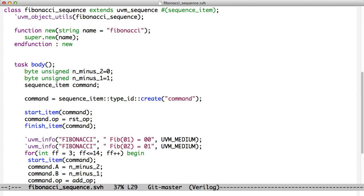So what you do is you create a command, and here we're creating a sequence item type command. And you call start item and pass it the command. And what that does is that blocks until the sequencer is ready to let you have access to the test bench. So everybody else runs and does their stuff. You call start item. When they're all finished and it's your turn, then start item returns. And now you can do things on the command.